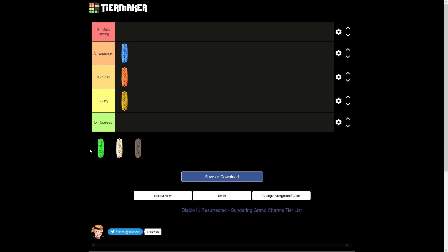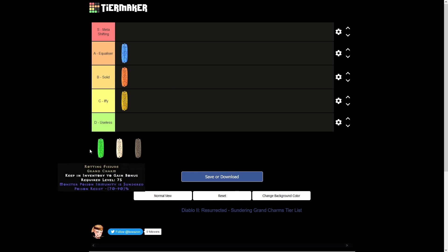All right, the next one we've got here is the Poison Sundering Grand Charm called Rotting Fissure. This is going to be useful for Poison Necros, Plague Javazons, and Rabies Druids.